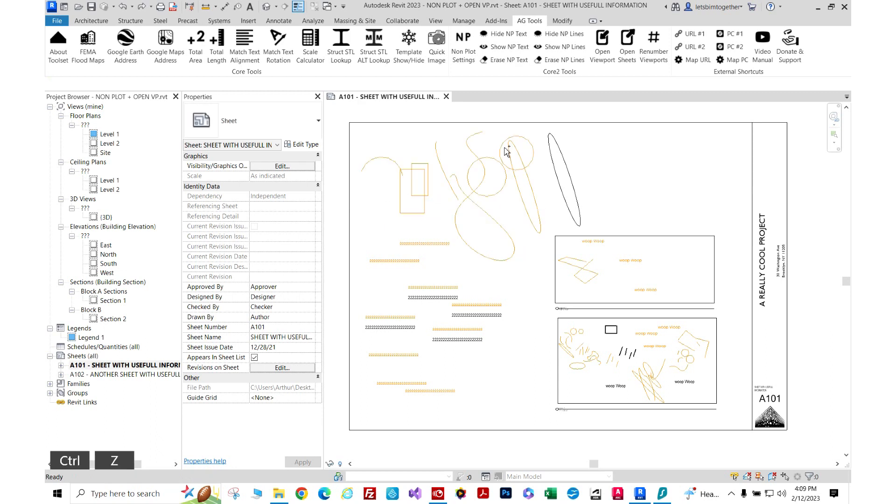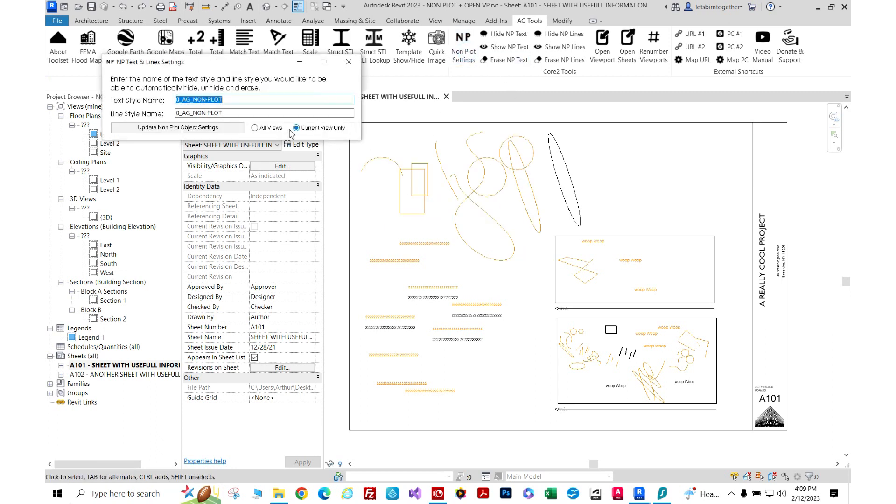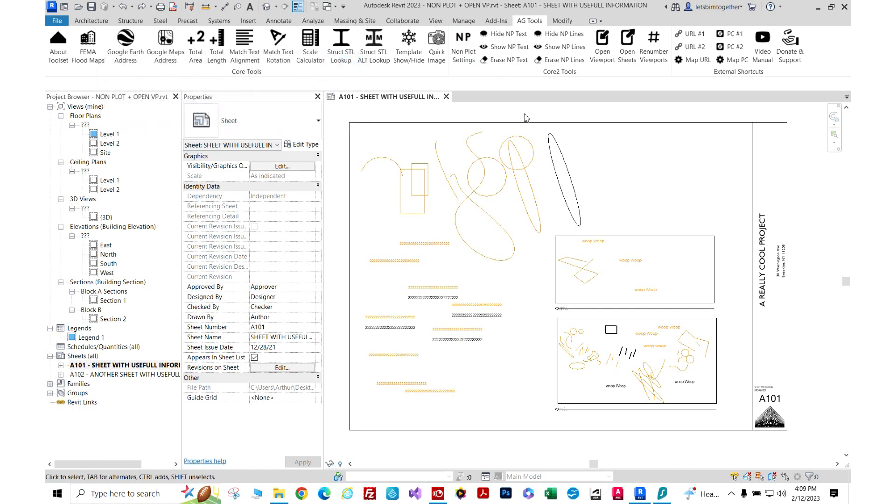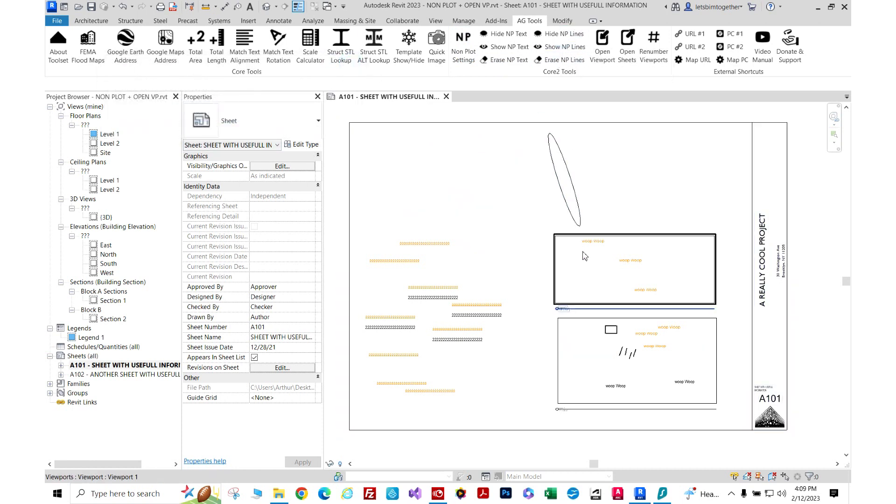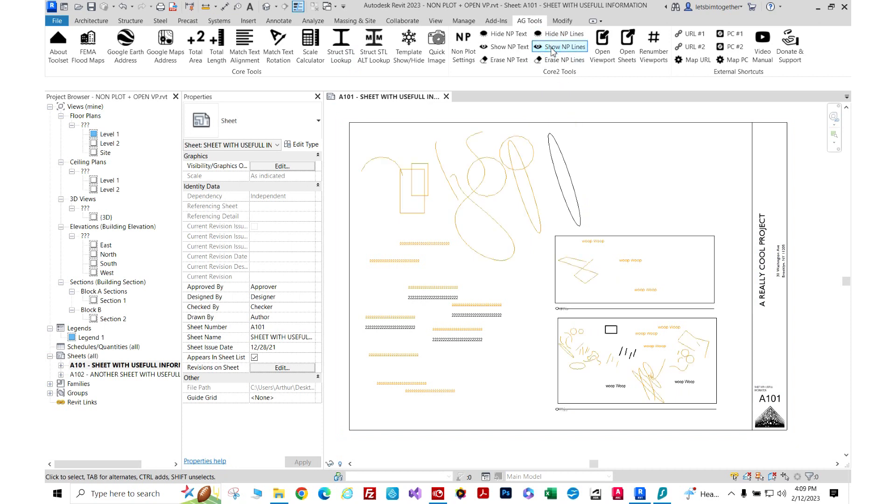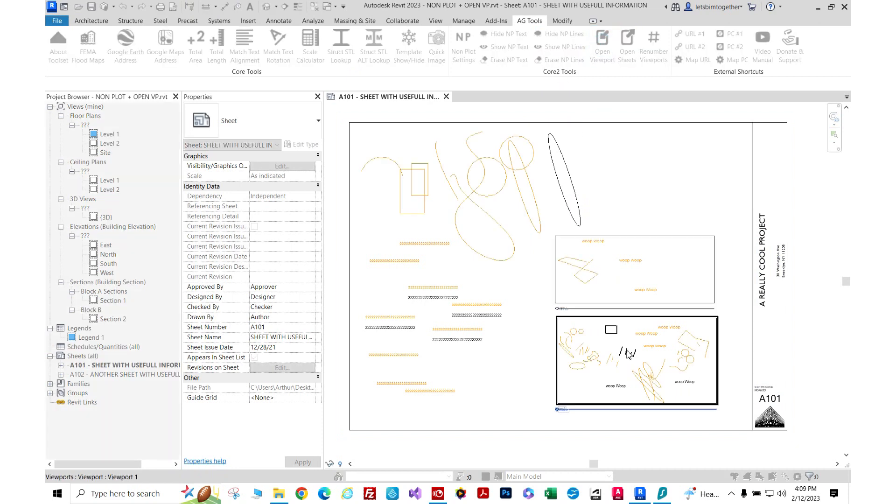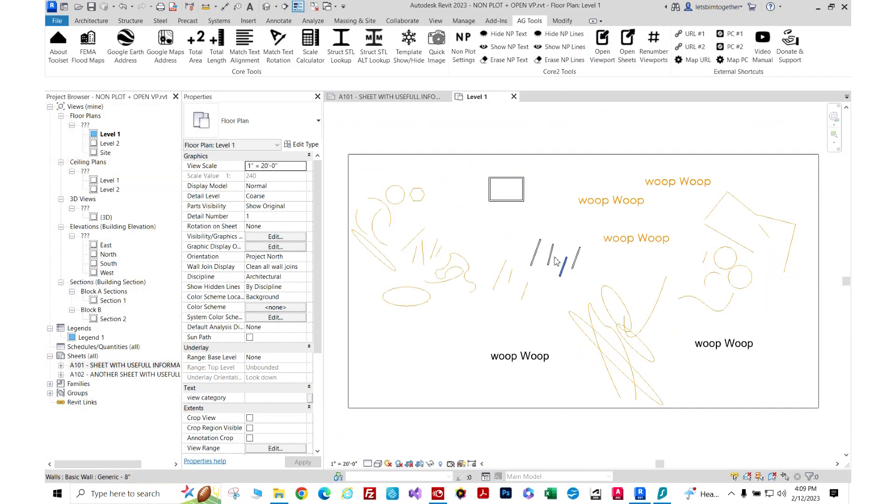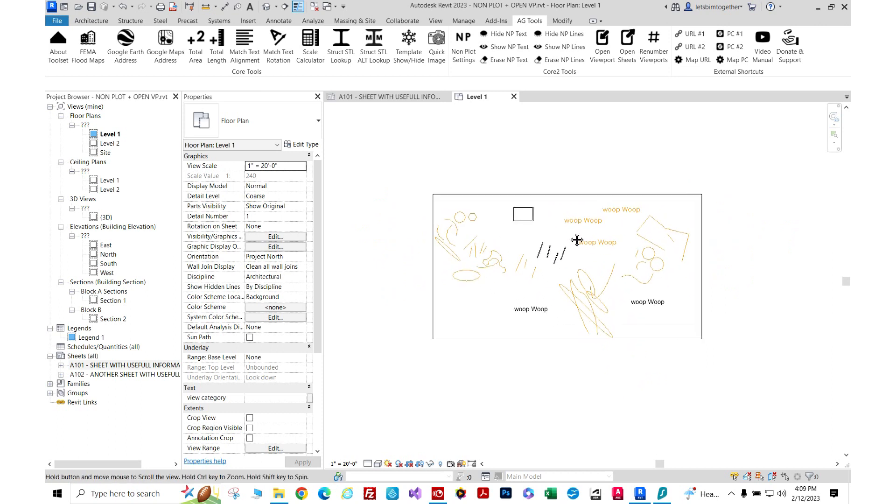We're going to Control-Z that so you can see. Let's do all views, so update. All these views change. Show. Just to show you, I can do it really quick - here's that view I was talking about.